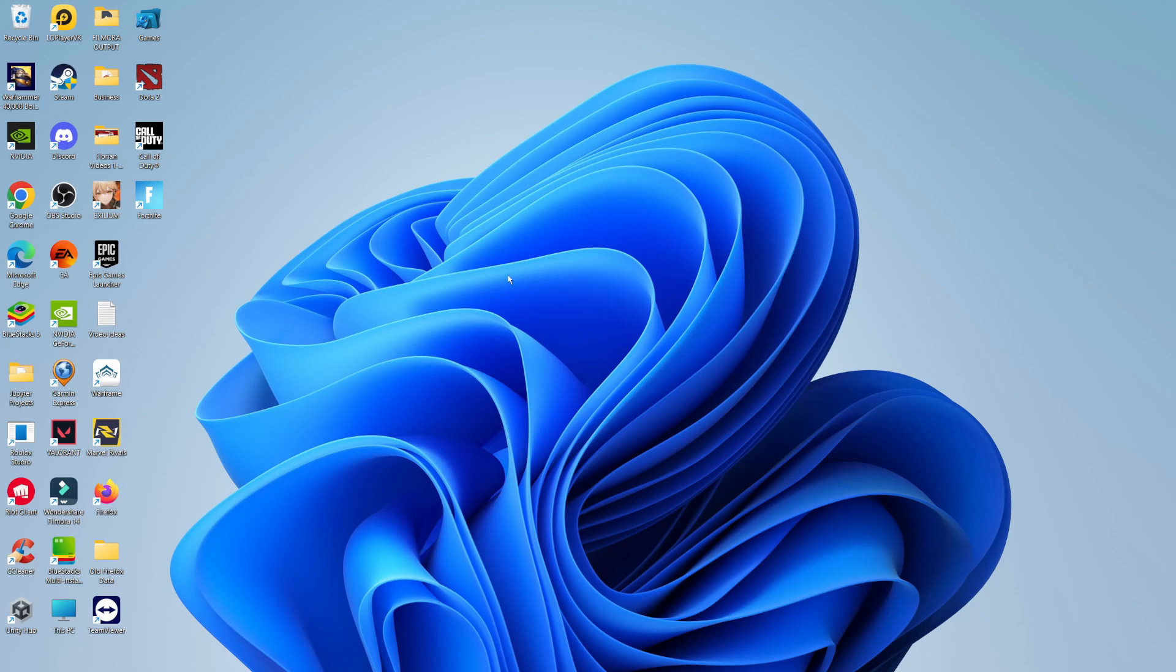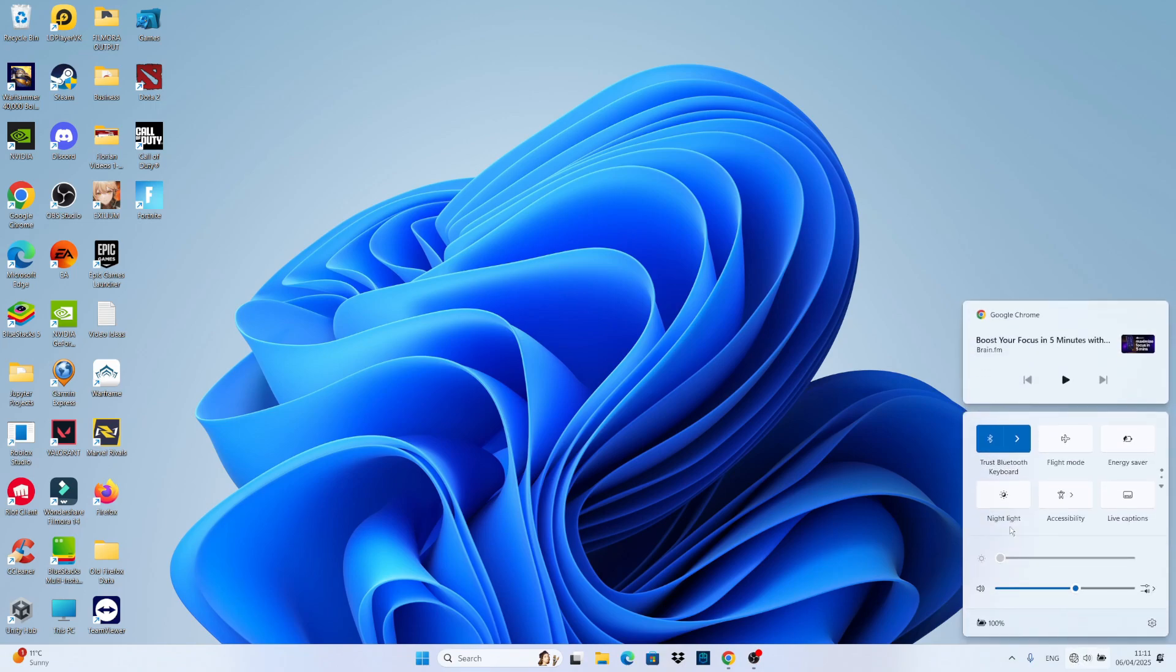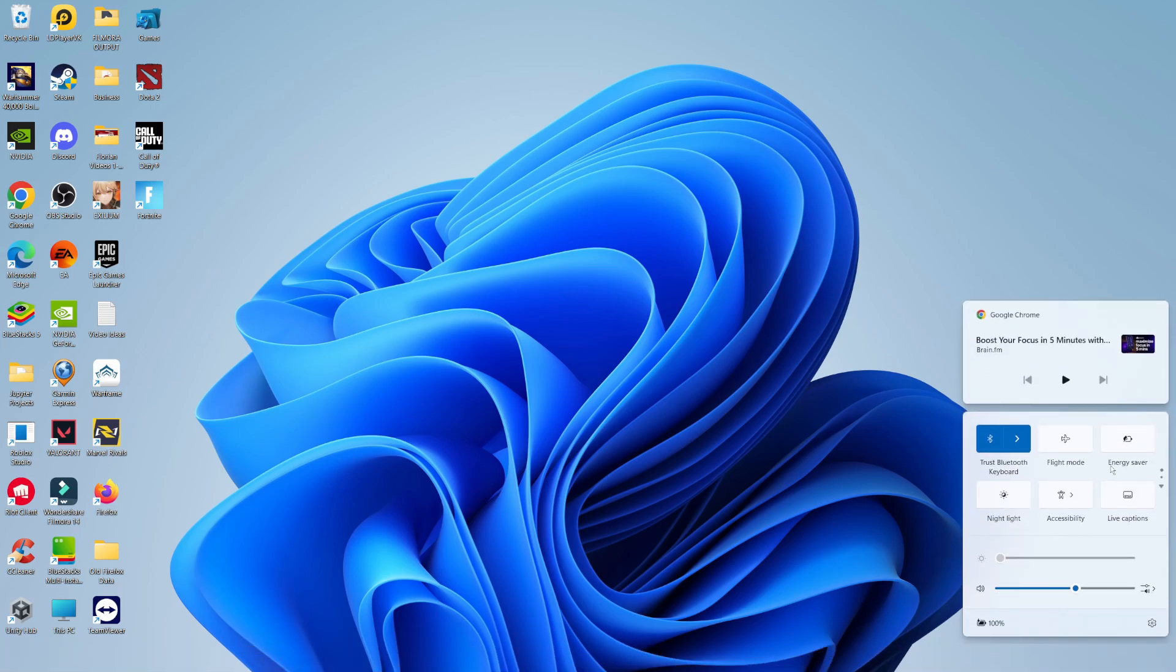So here we are on my Windows 11 desktop. Now if we come down to the bottom right hand corner you can see the Wi-Fi internet connection icon down here. If I click on this you can see currently there's no Wi-Fi showing up. We have things like flight mode, energy saver and things like that, but this is because my Wi-Fi is disabled.